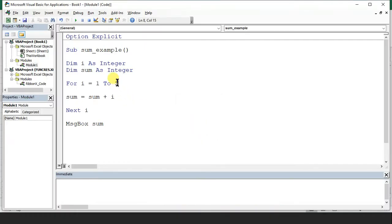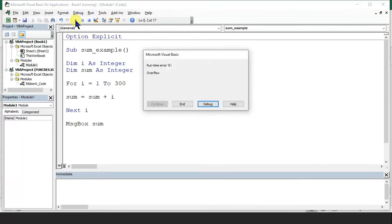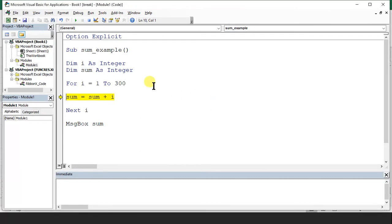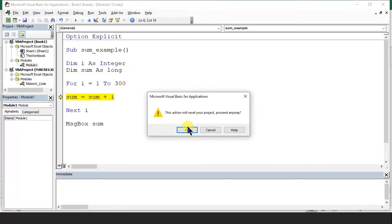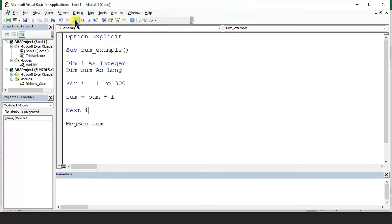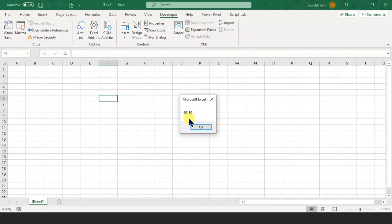Same way, if you want to sum sales 300, let's run — now it may give an overflow. Why? Because we have taken integer and integer takes only 32,000 values. So I say debug and I have to use sum as long. Now let's run this program.